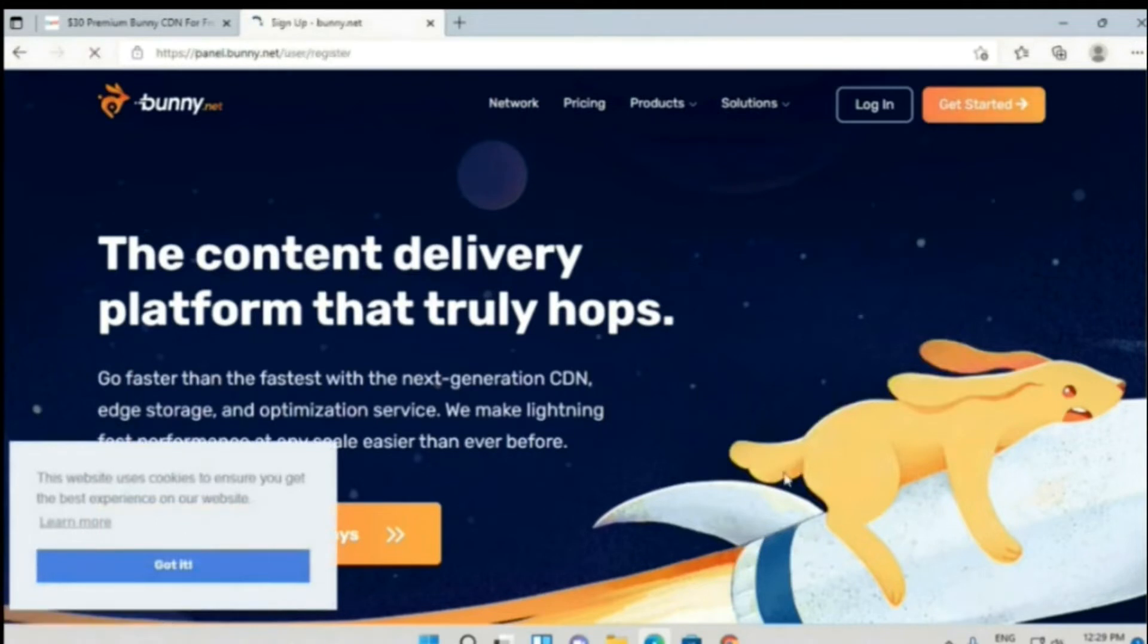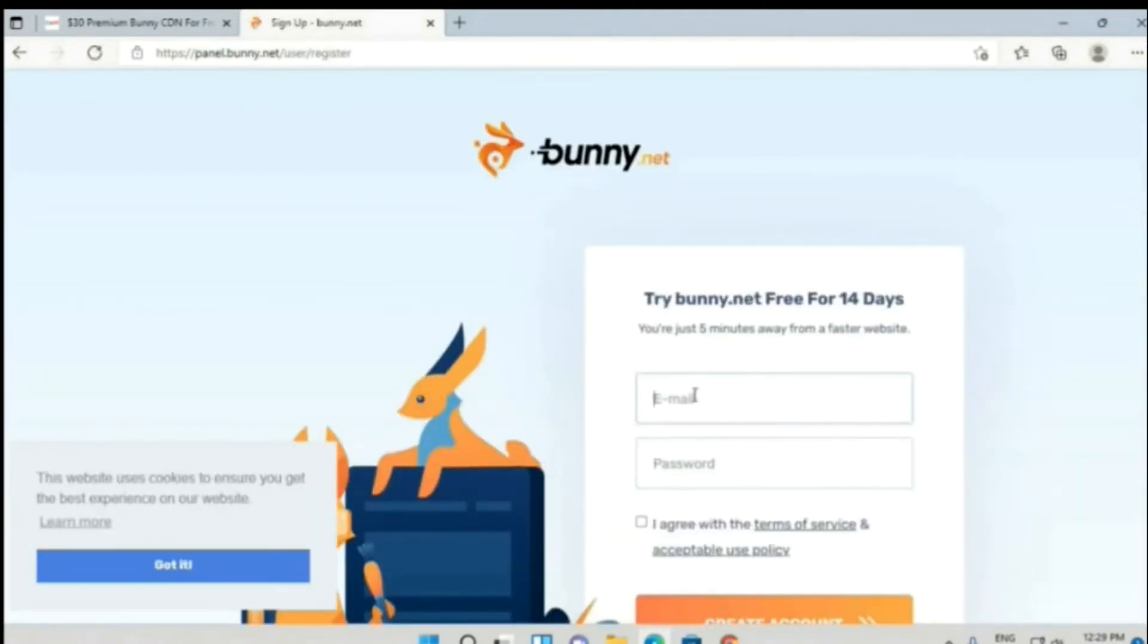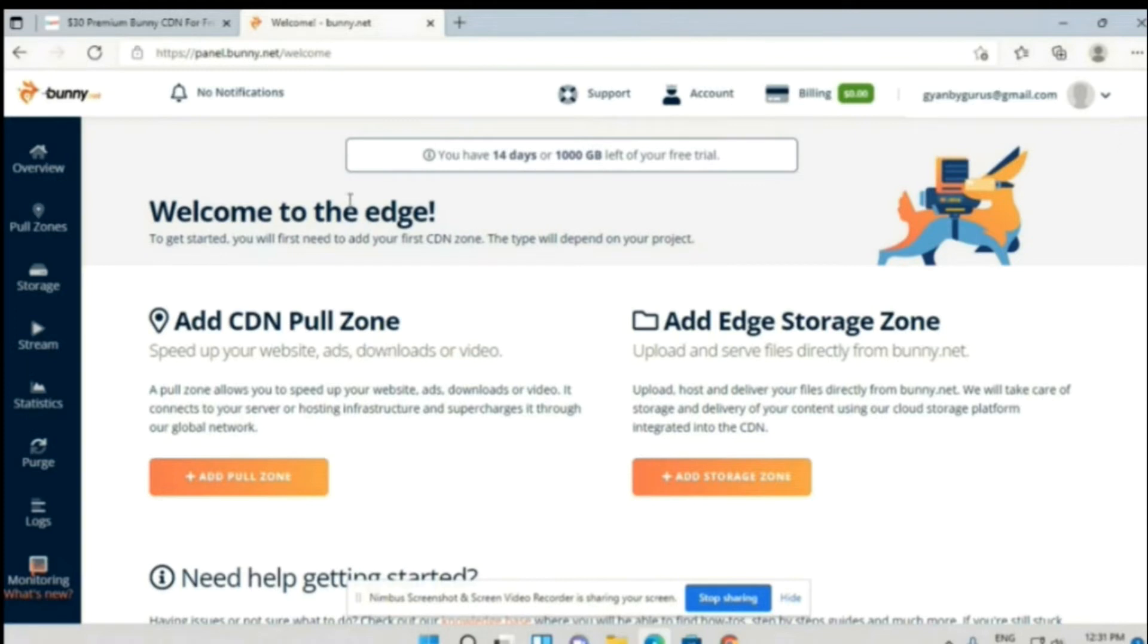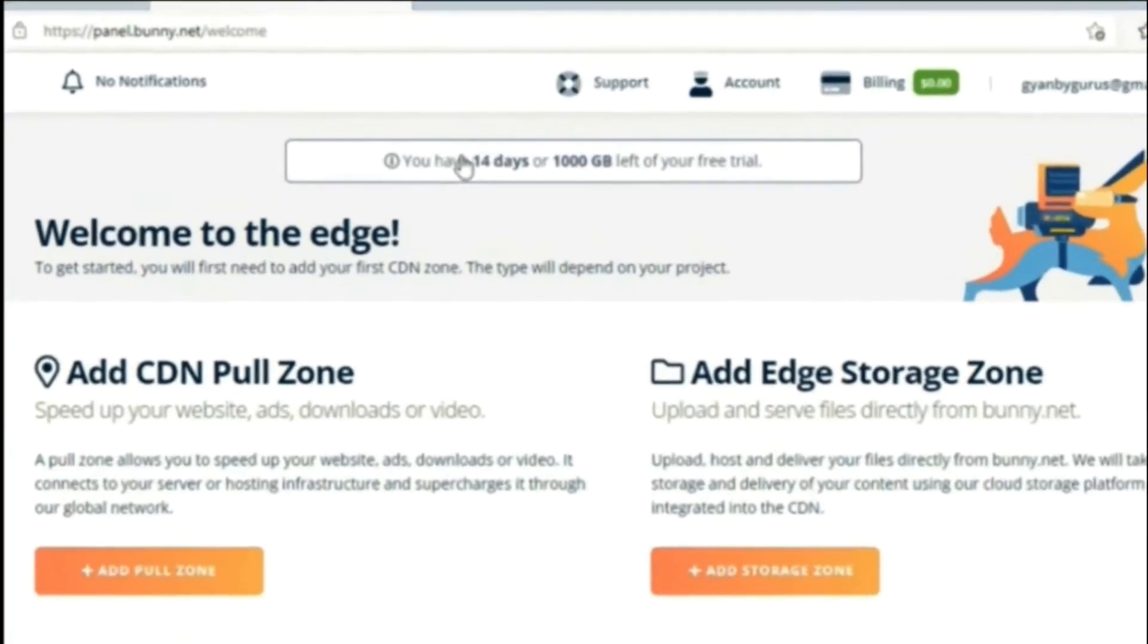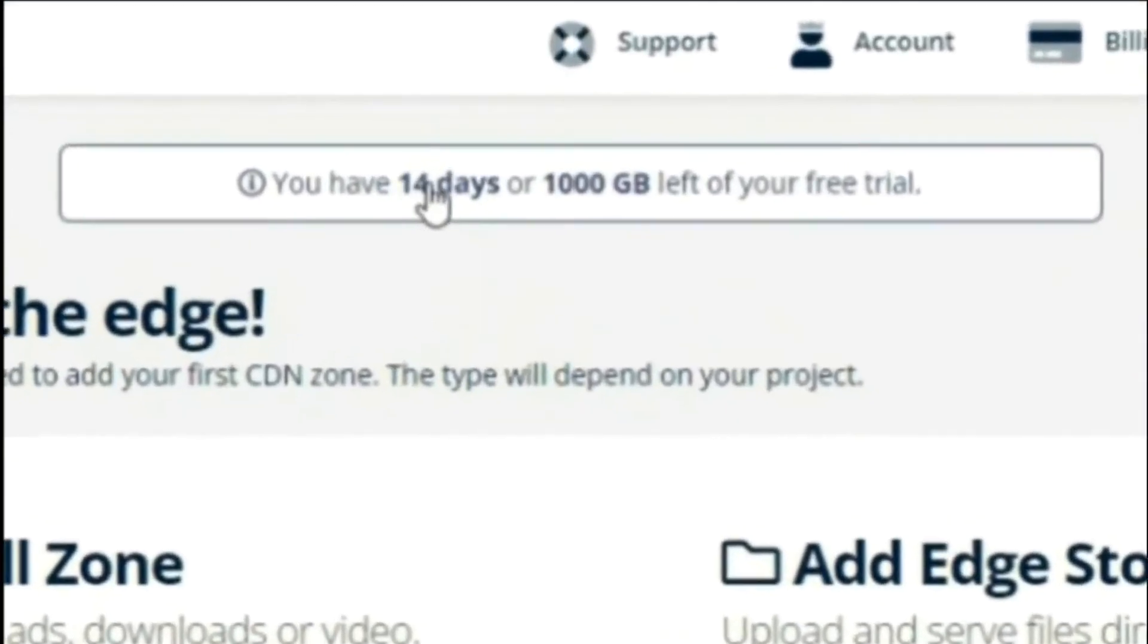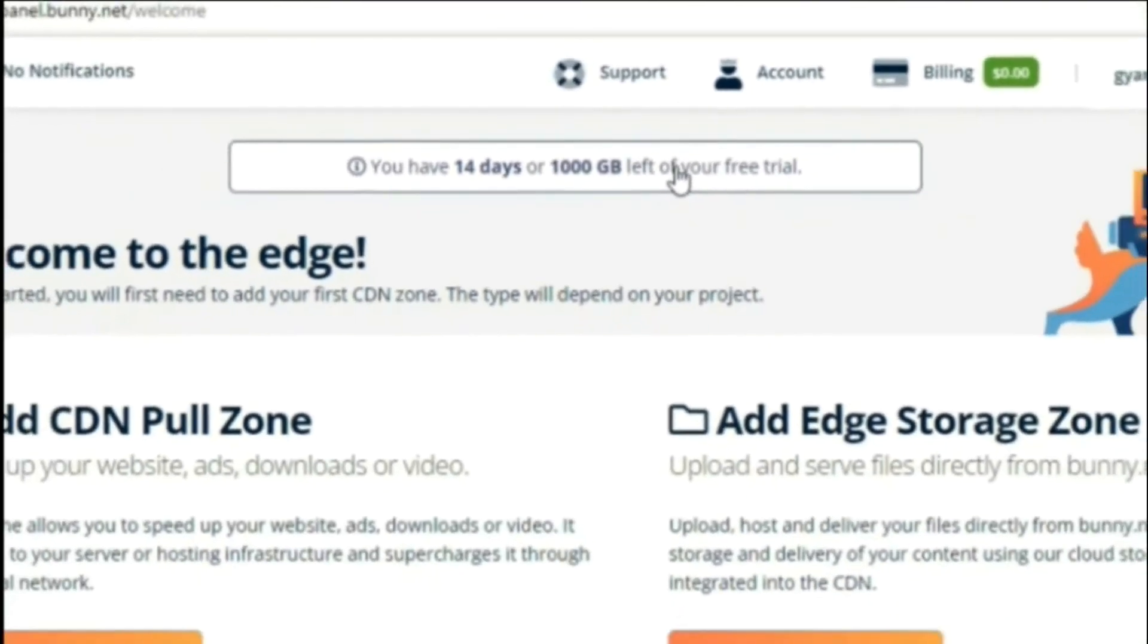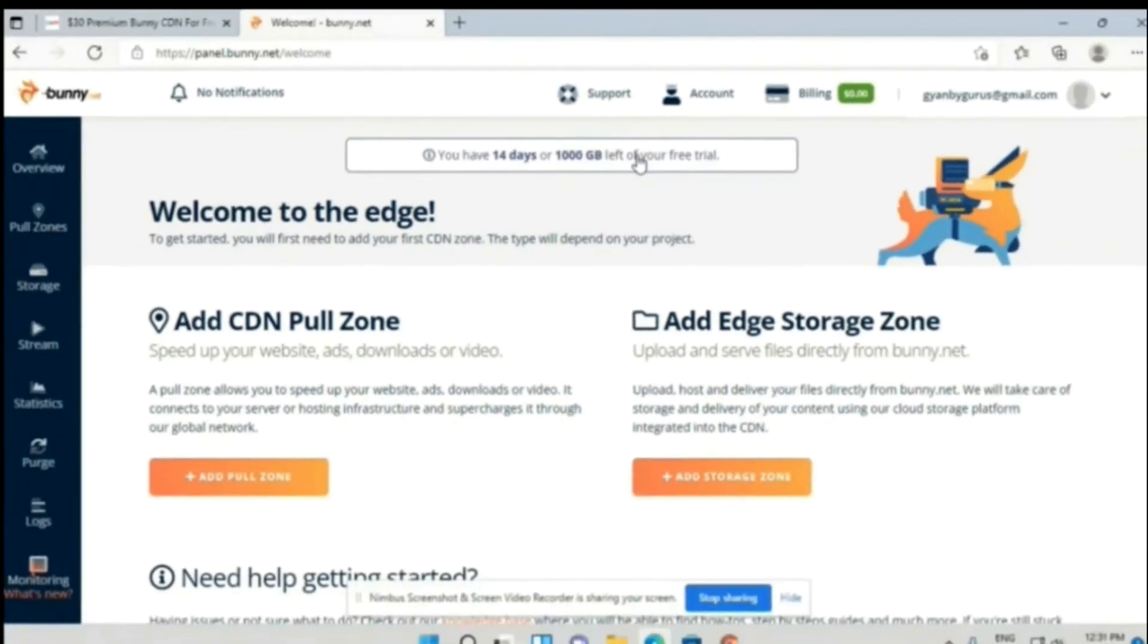Then you have to create an account. Let me first create the account. As you can see, I have successfully created the account of my Bunny CDN, and here you can see that I got 1,000 GB free for 14 days.